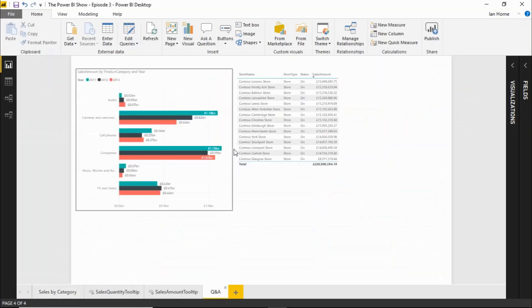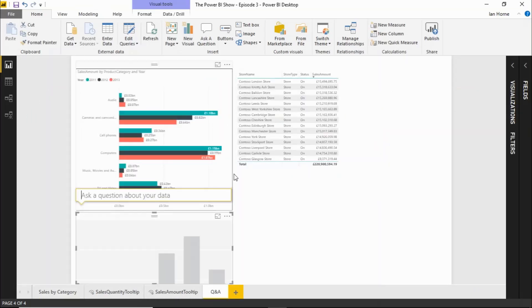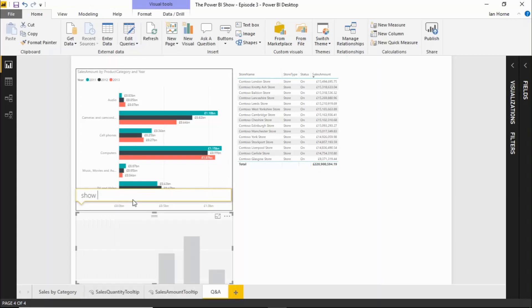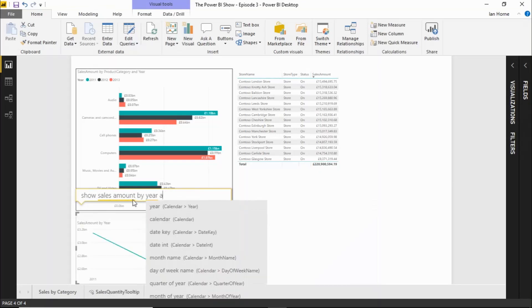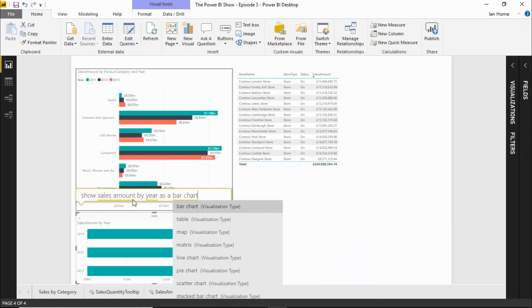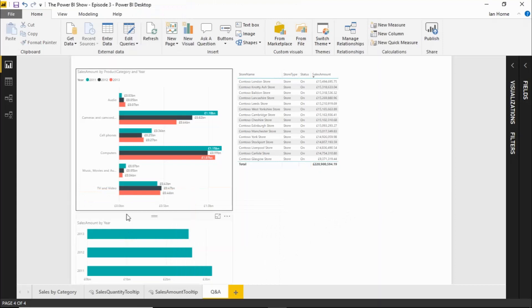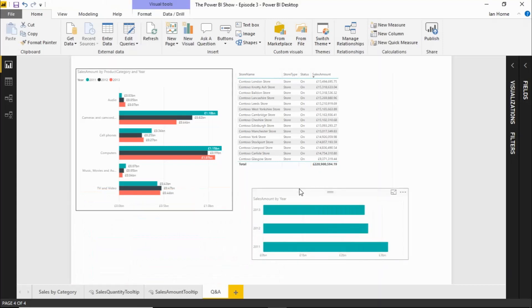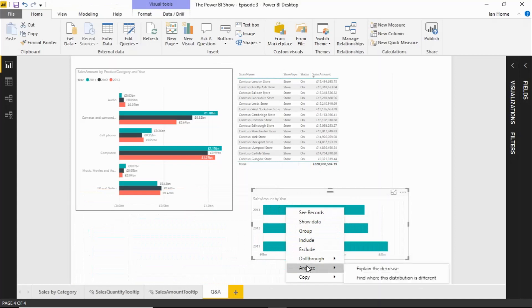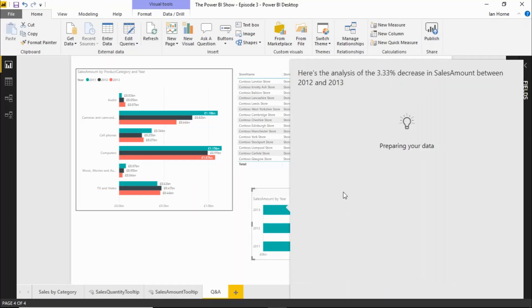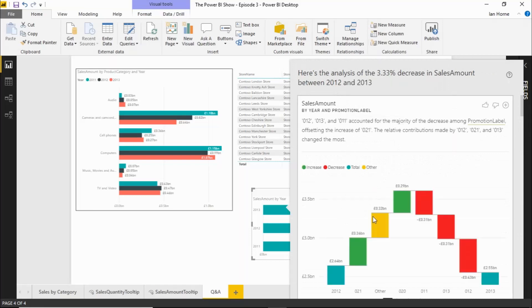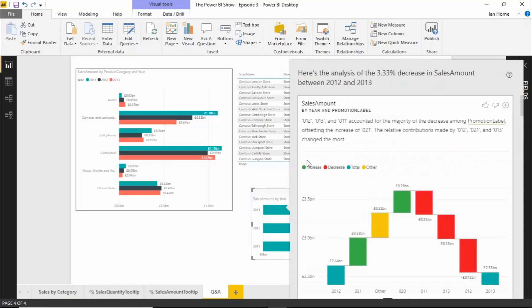But what it should be doing is its response. So let's go back and produce another report here. Let's ask this a question. Show sales amount by year as a bar chart. And what I should be able to do is do something very similar to this. So if I right click here on the context menu I can say explain the decrease. And it goes in and it builds up some insights there. And this is what it should be displaying on the Q&A Explorer. But unfortunately it isn't working as it should at the moment.